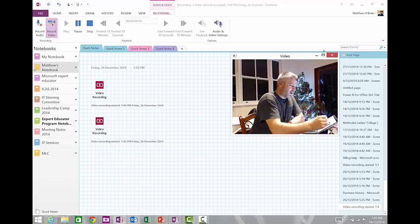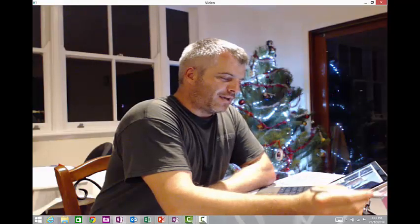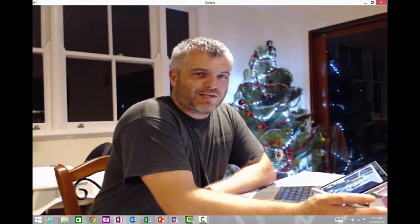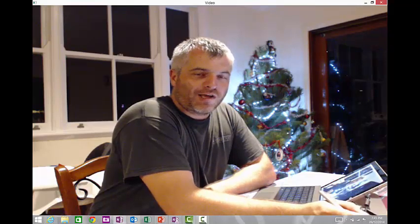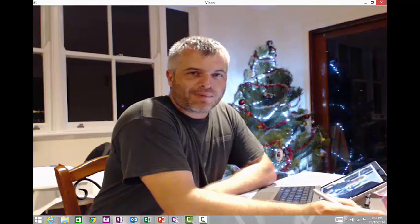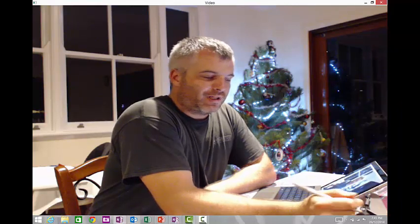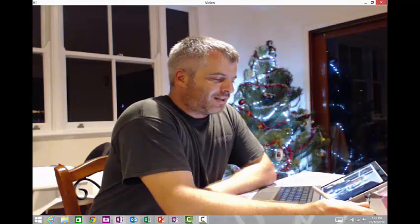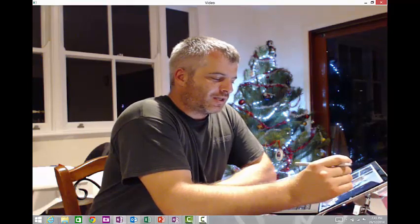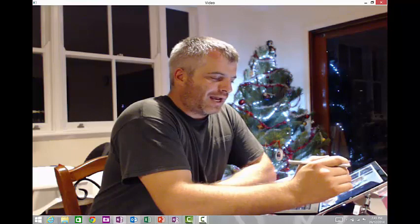The really nice thing though is you can actually make it full screen, which for education is absolutely fantastic because it means that you can be previewing anything live on a projector or on a computer or an LCD panel, which I find really useful. And the other thing that I like when you're actually doing this is you can also do an image capture.